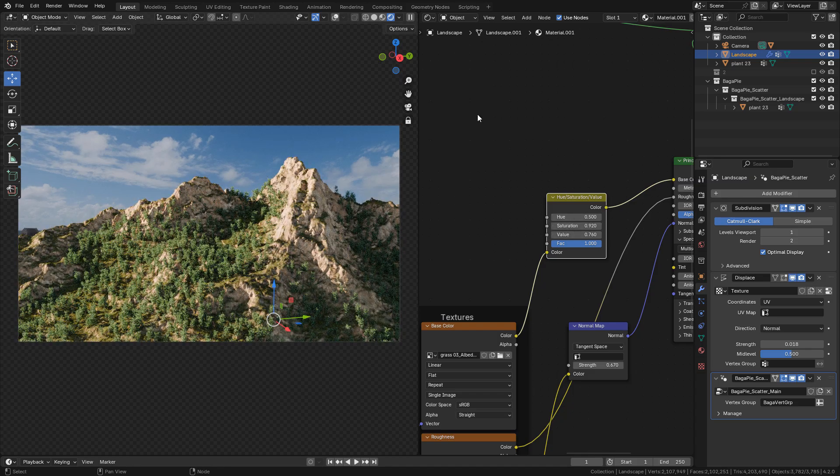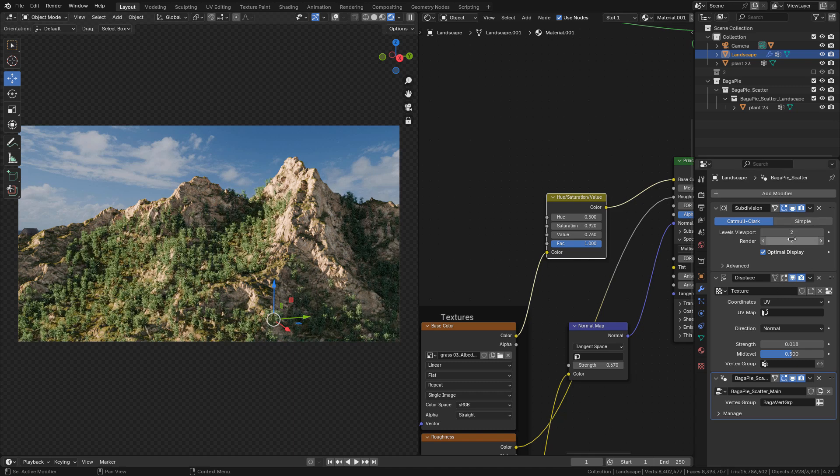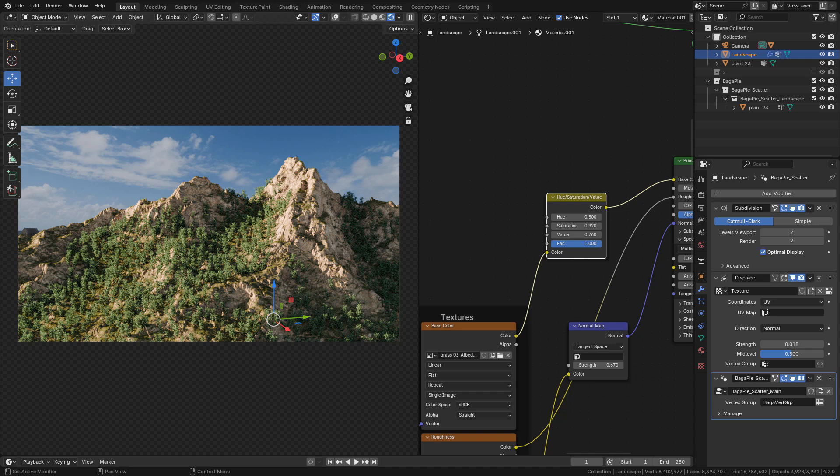Okay. This is a good option to create terrains because we do the whole process within Blender. But if you need something more realistic, you can use Gaia for example. I hope you can find something useful. See you next time.